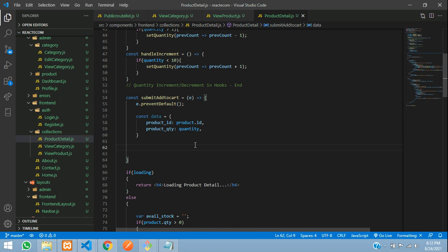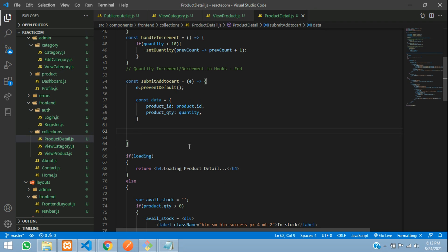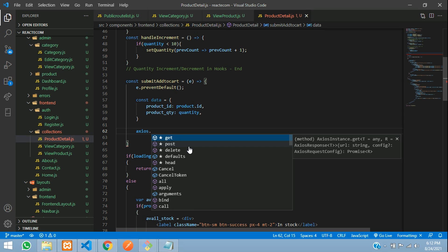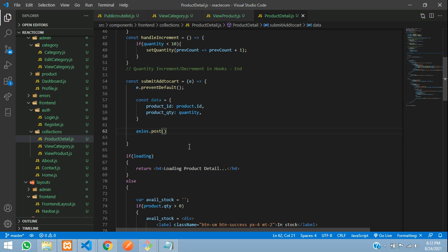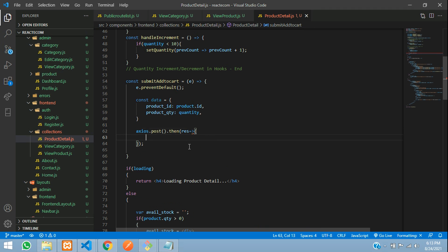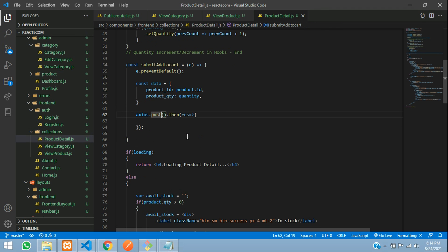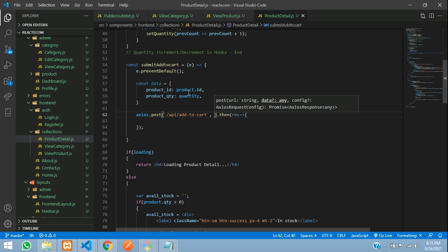Now let's write the API call. So axios.post, we are going to use the post method, then a response arrow function. Use a back tick and give /api/add-to-cart. Give comma your variable data and pass that.